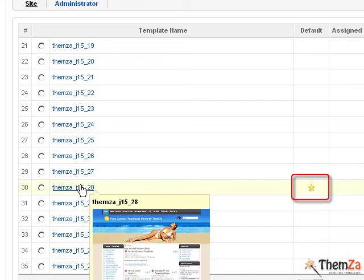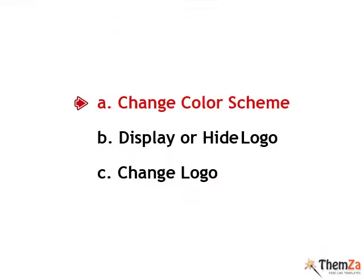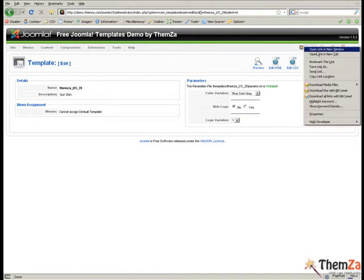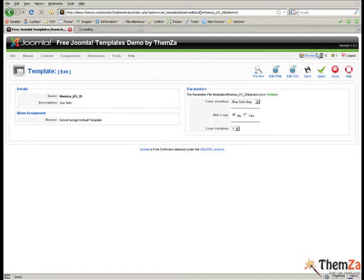Here are all the basic customization options supported by the SunSkin template. First, you will learn how to change the default color of this summer inspired template. Currently, the template supports three basic color schemes.